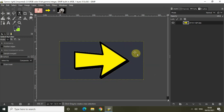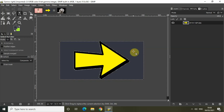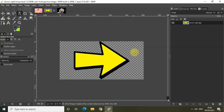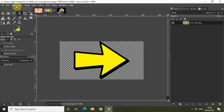Now take the cursor and click anywhere in the background, and that would select my entire background because my entire background comprises of just one color. Now simply press delete on the keyboard and that would delete my background completely. Then go to Select and click on None.